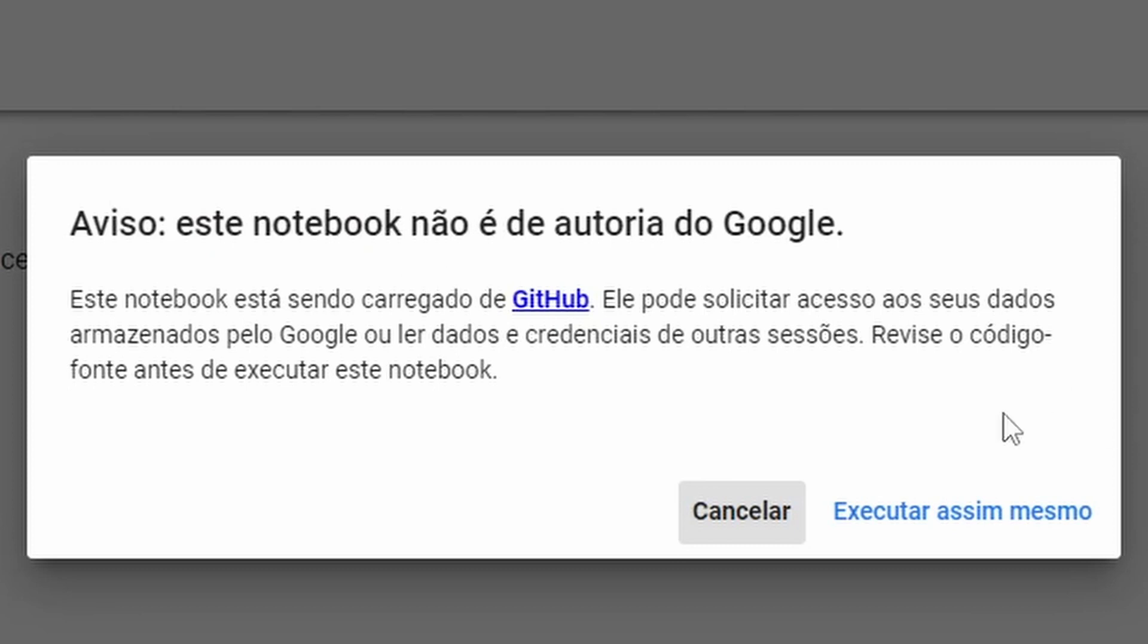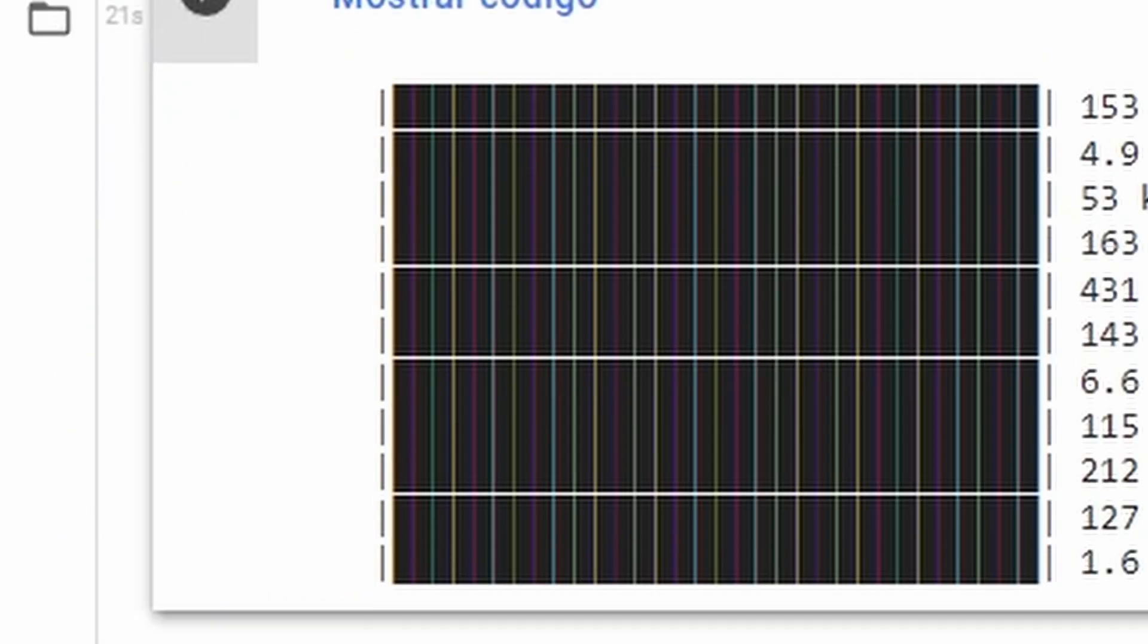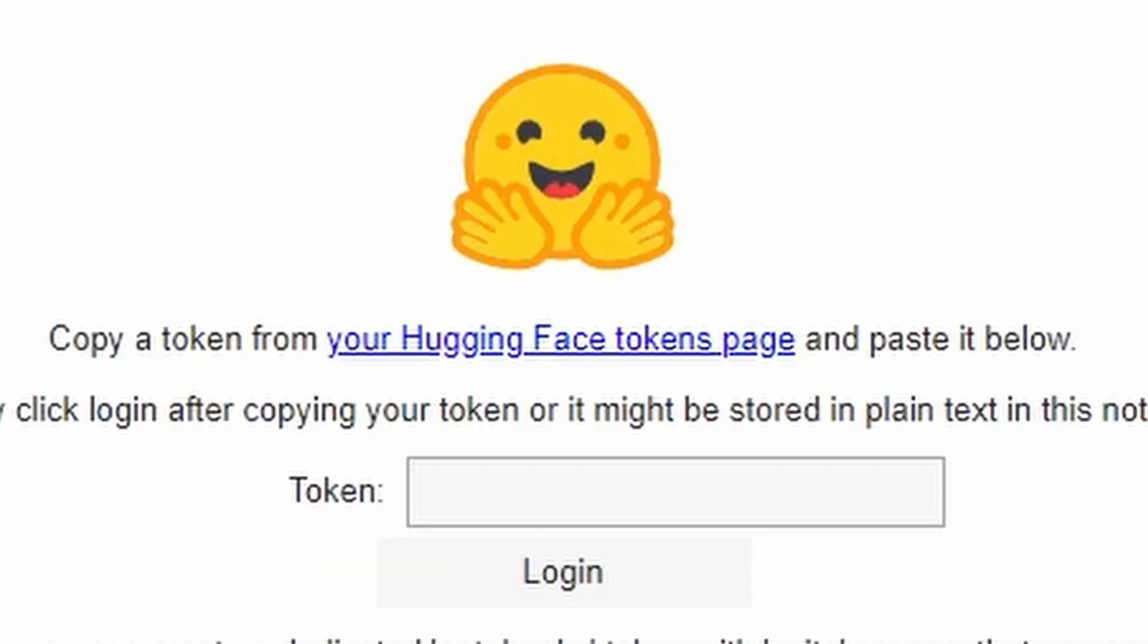Now, open the Colab link below. Find this button and press play and wait to install it all. Now the second one and press play.